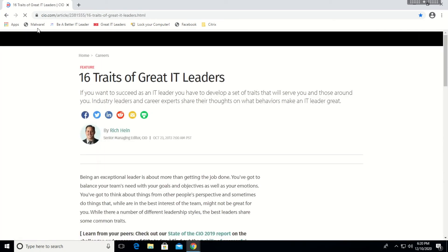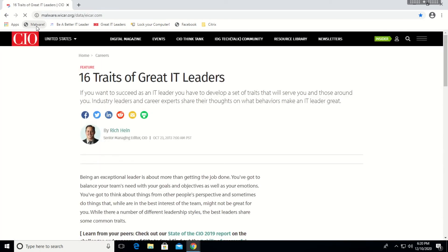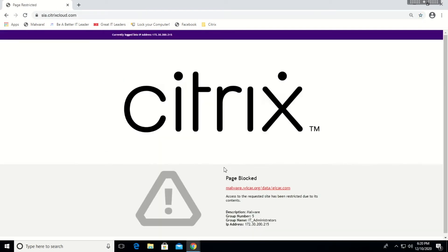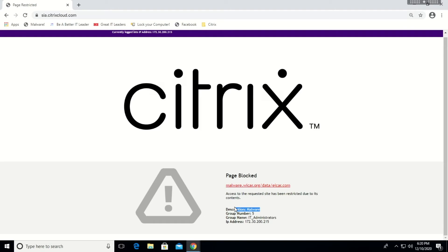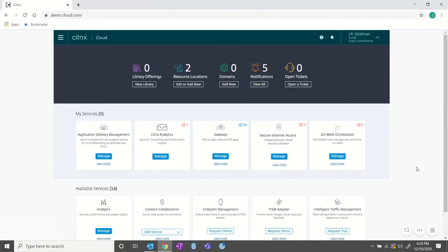Rob unknowingly clicks on a malicious web link, which would have triggered a download of malware. Fortunately for Rob, the web traffic was redirected, inspected, and then ultimately blocked. Secure Internet Access goes beyond just allowing or restricting access to certain sites. It actually scans the content for malware as it goes through.